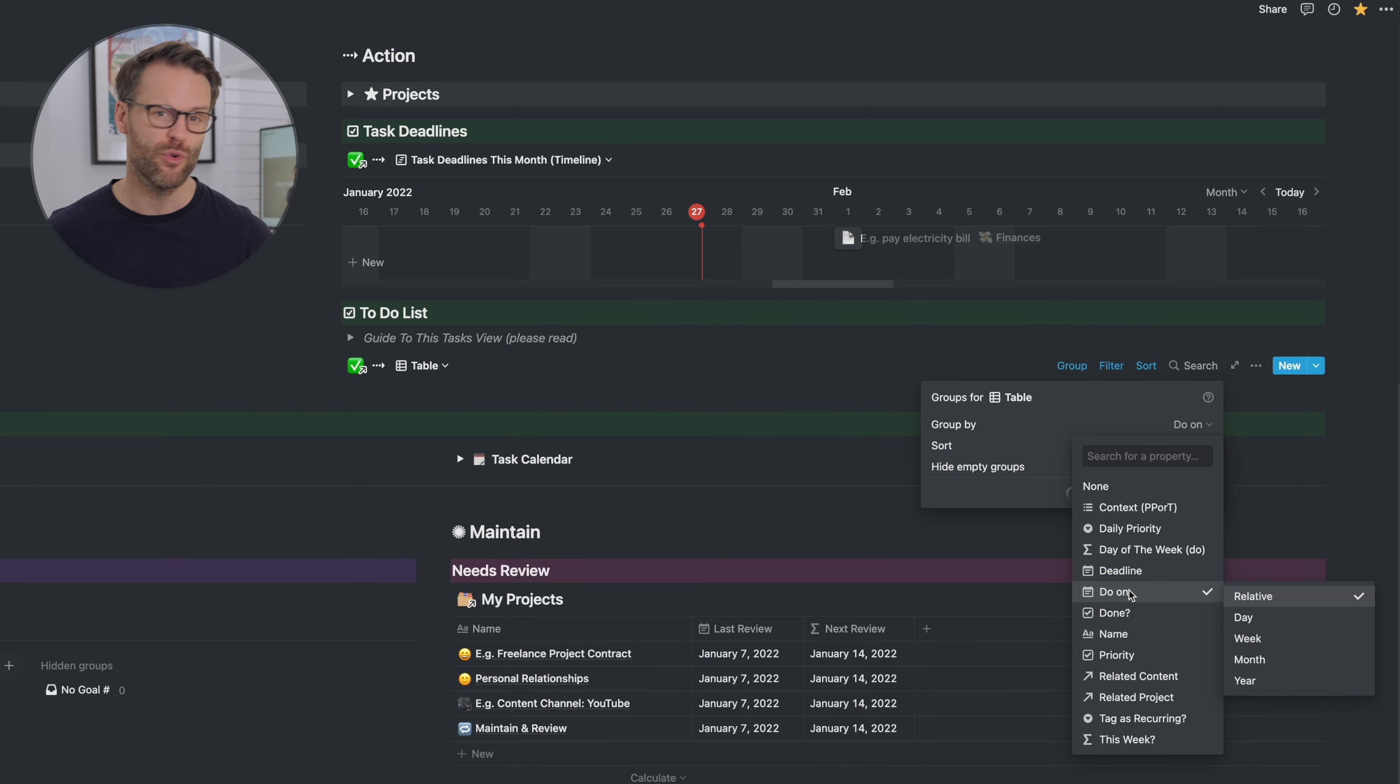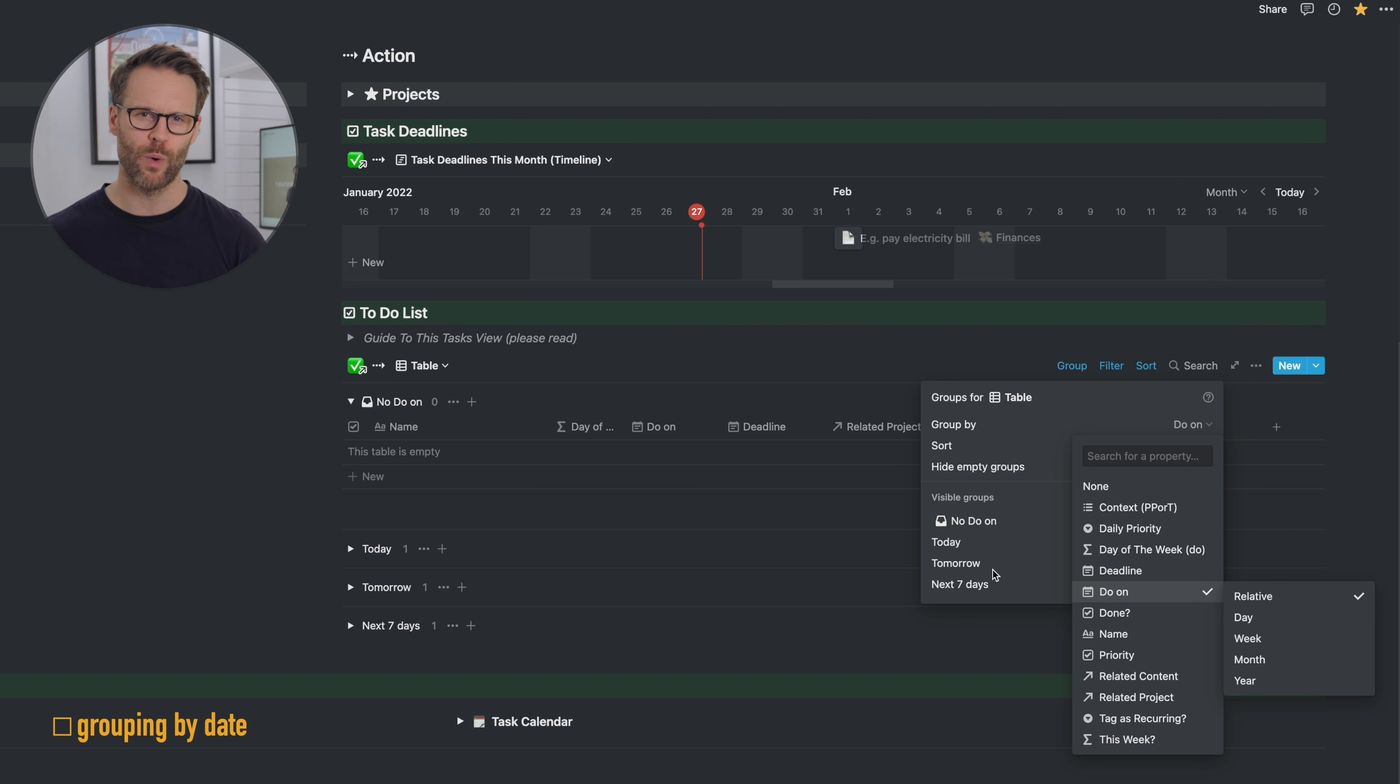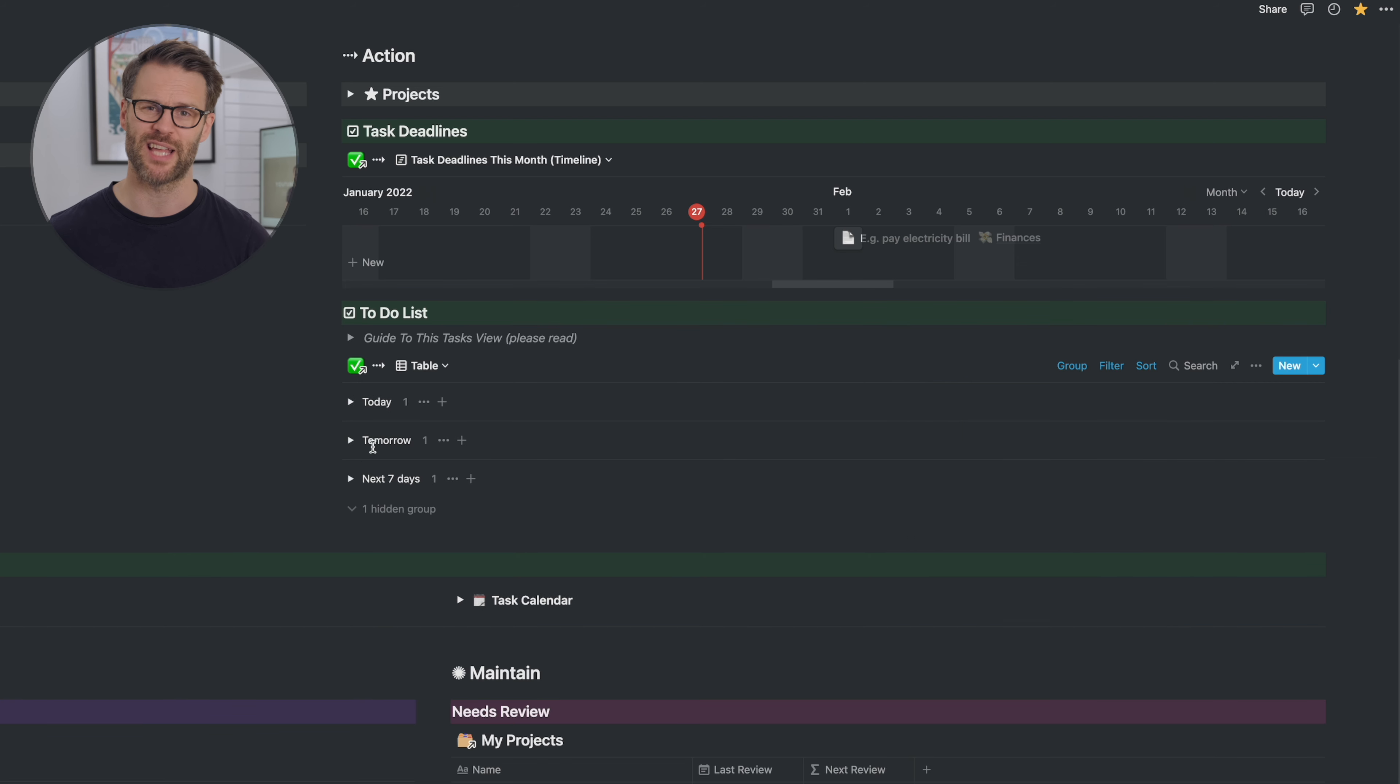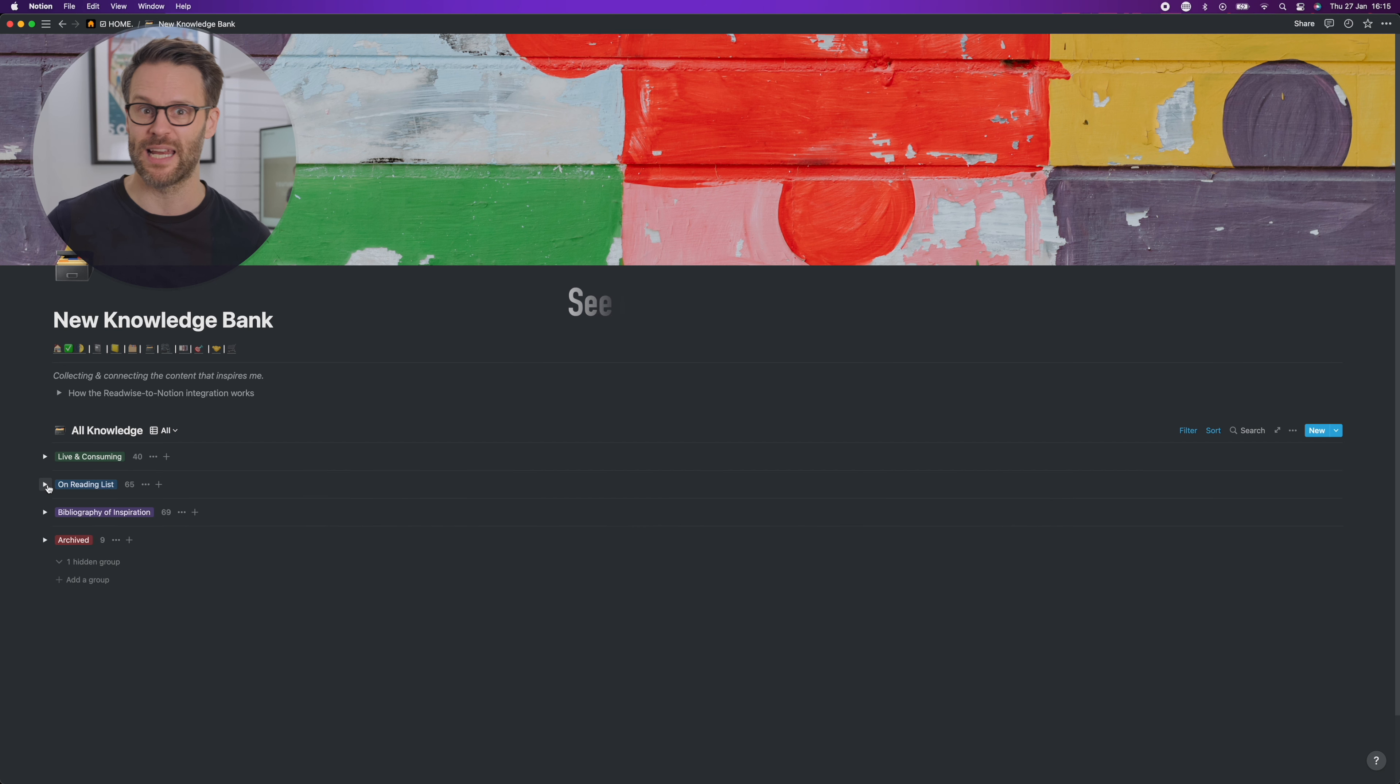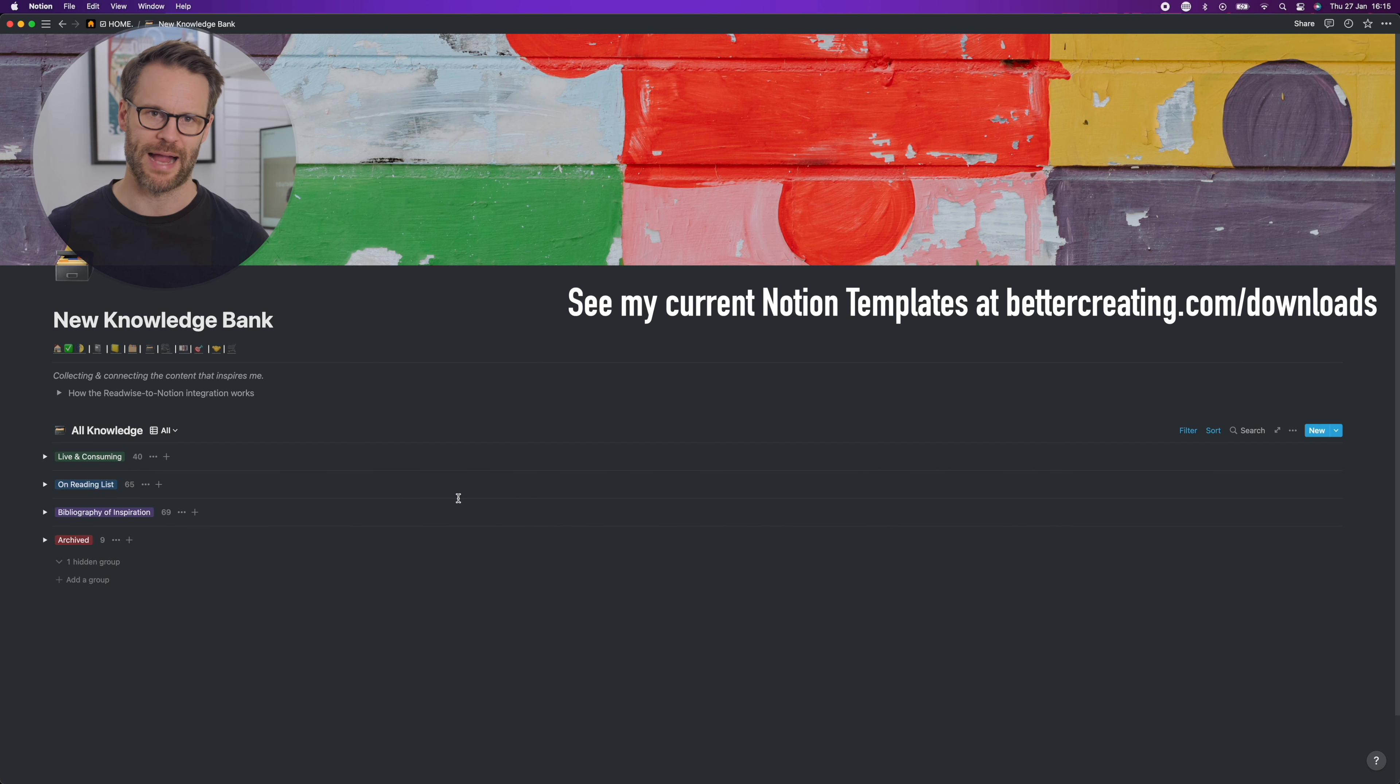The next one is a super simple but awesome way to better organize something like a task list. Notion's new grouping feature. Grouping a week's view of a task database by date automatically groups entries into toggles titled as today, tomorrow and the next seven days.